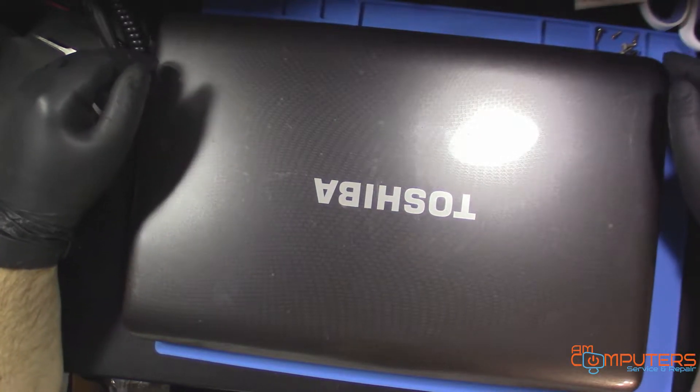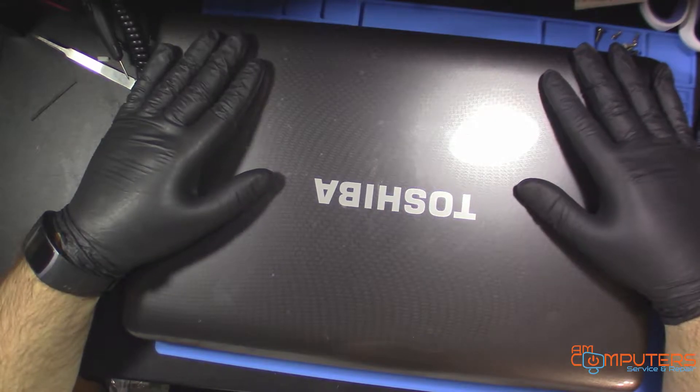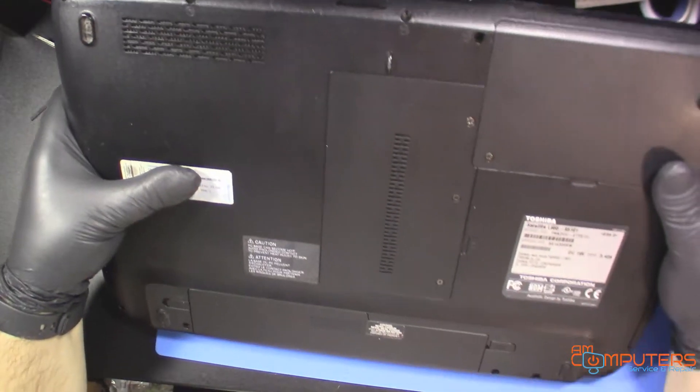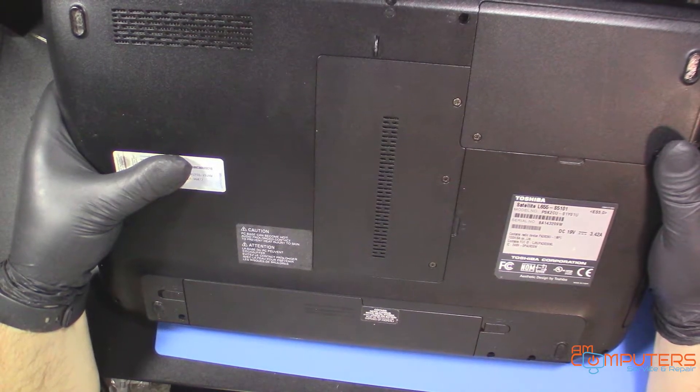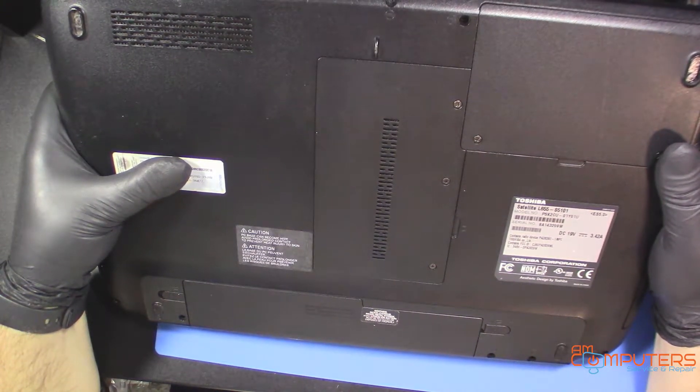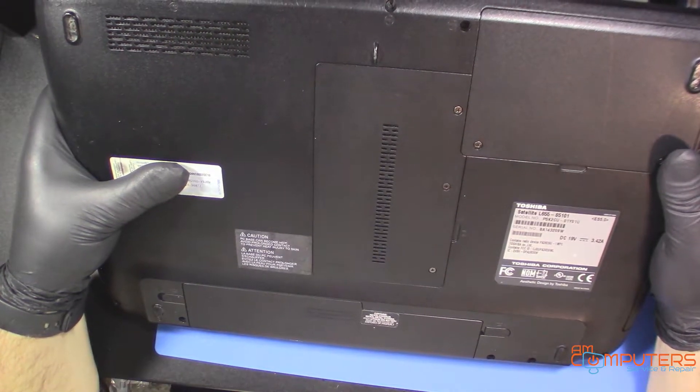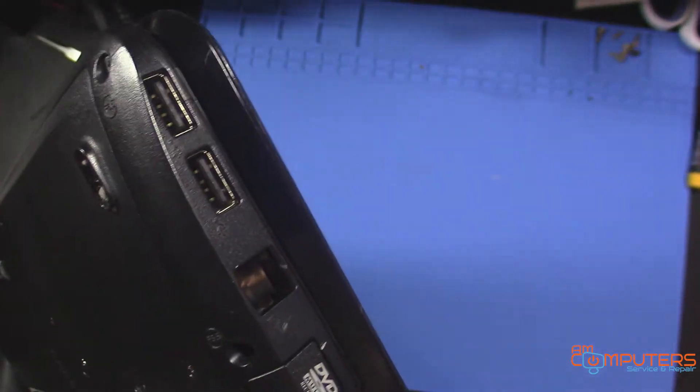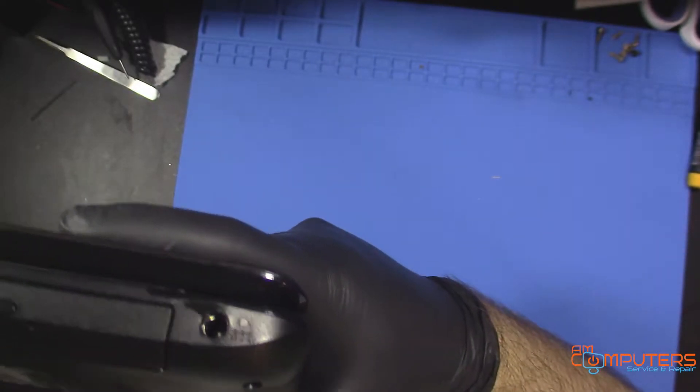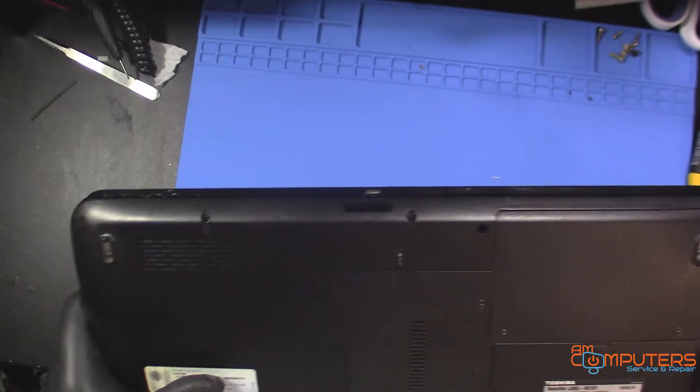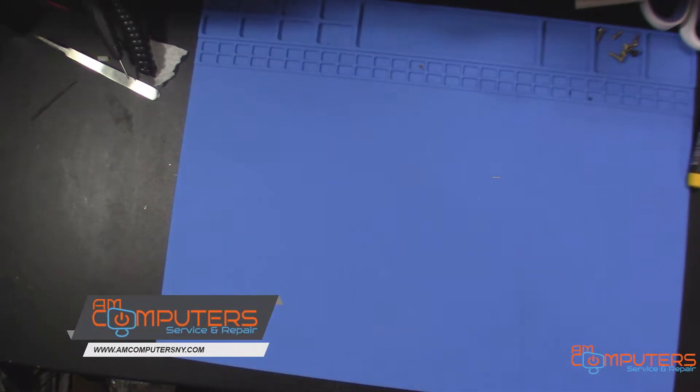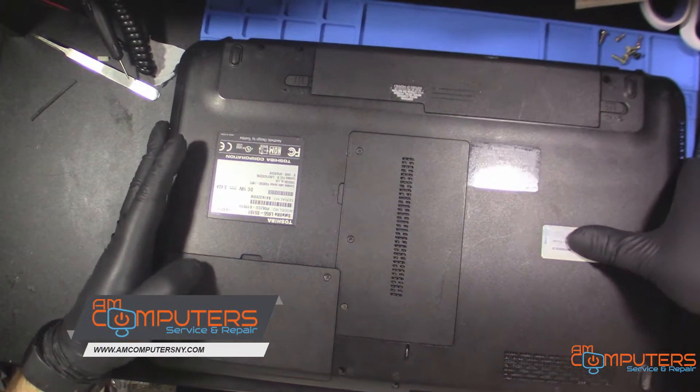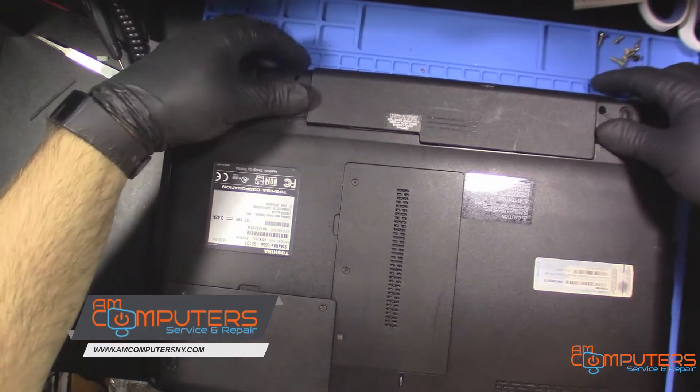Hey everyone, welcome back. Today we have a Toshiba laptop, an older laptop - this is a Satellite L655-S5101, and it has a busted DC jack. It looks like maybe it fell. So we're just going to replace that jack and get it all squared away. We'll start by taking the battery out and taking all the screws we see out.